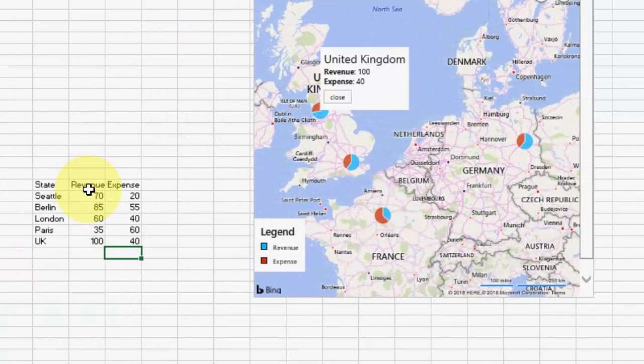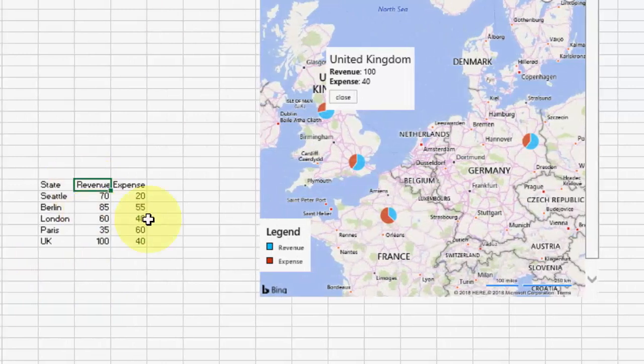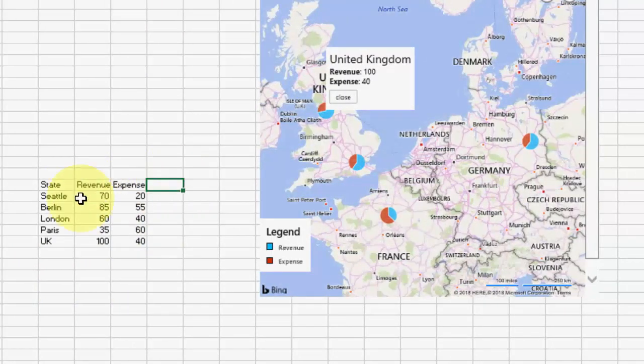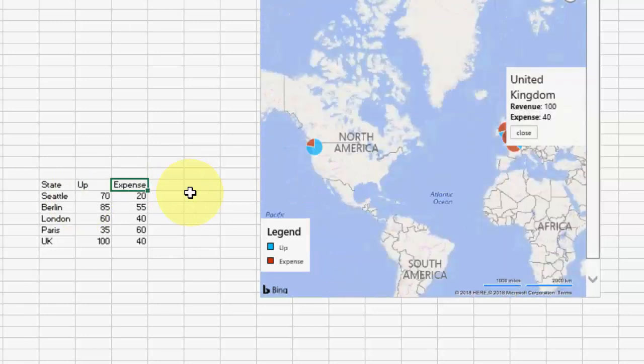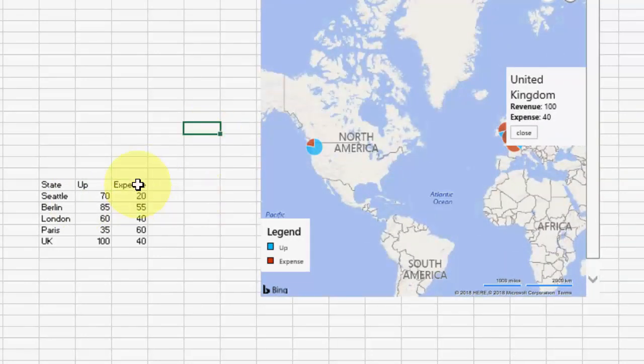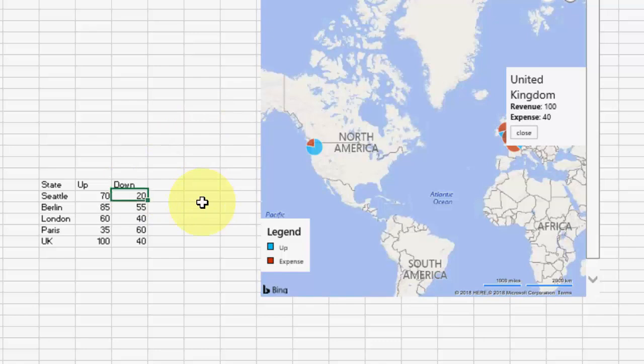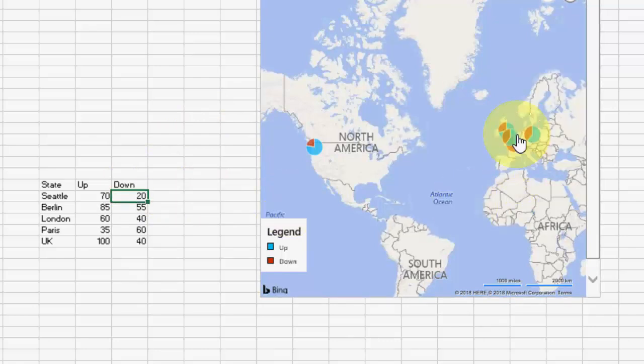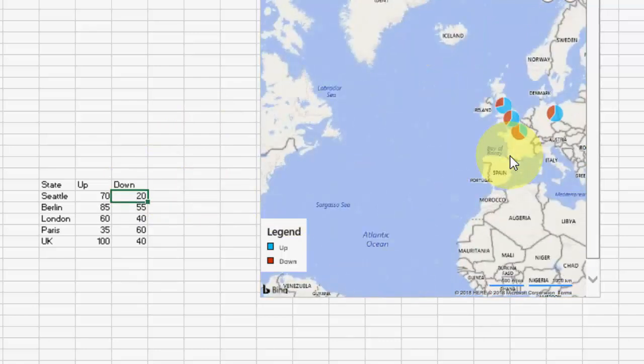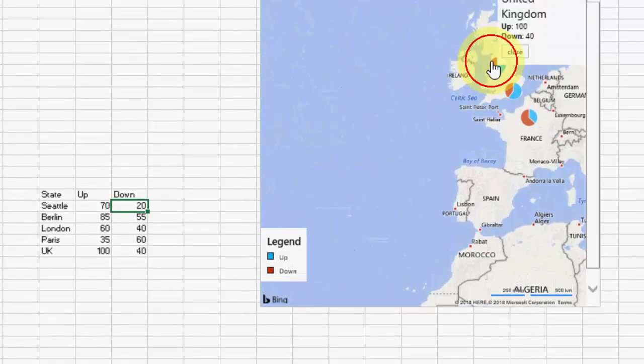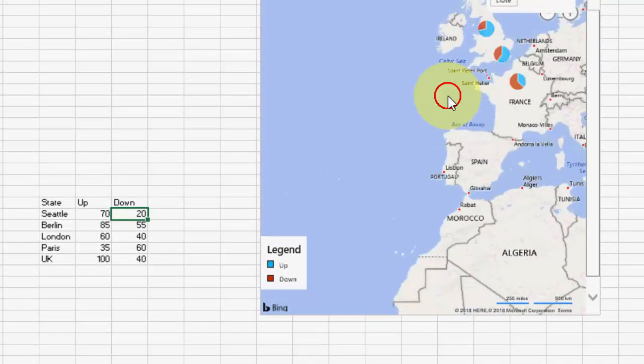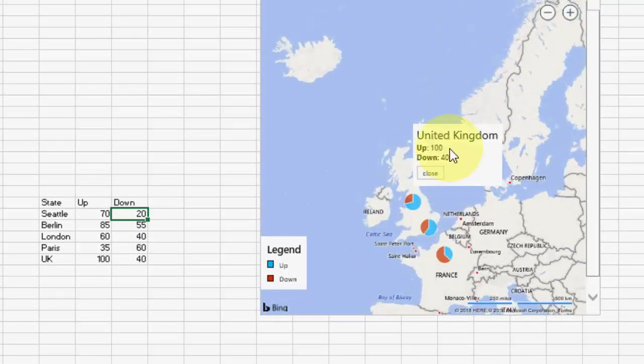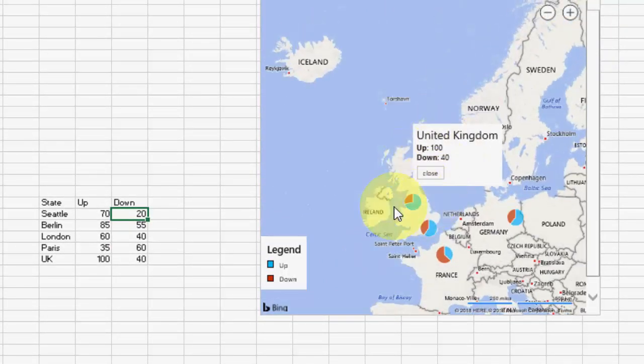If you want to change your text, you can also do like up and down like this. Now close it and open once again. Here is the UK. It will show up and down.